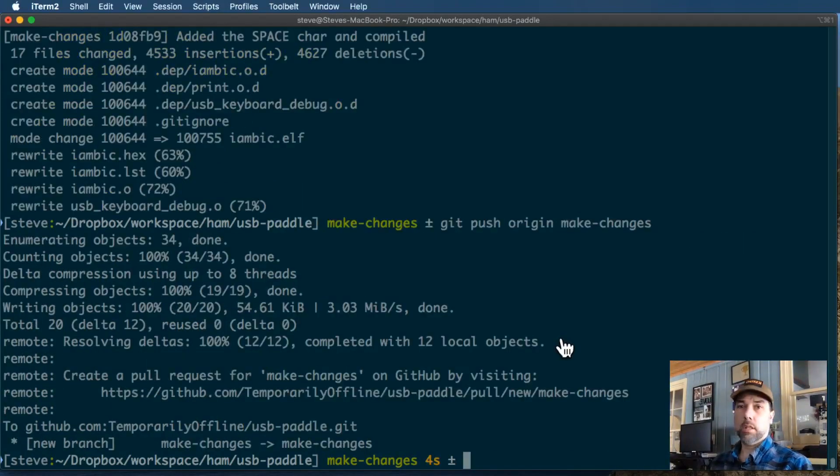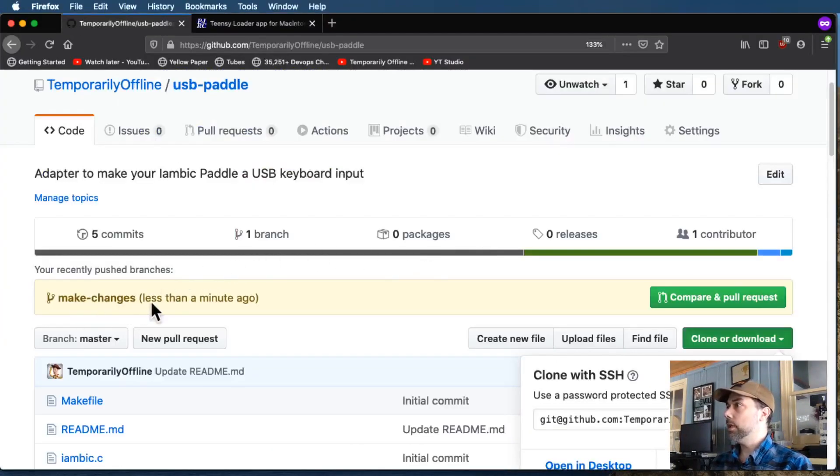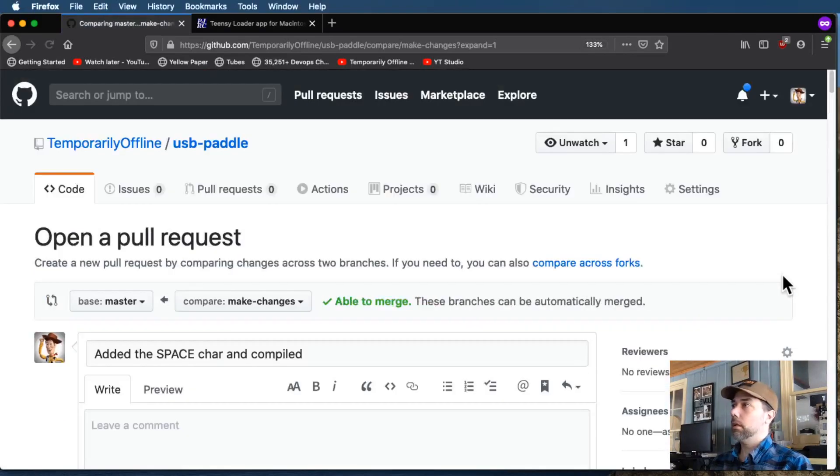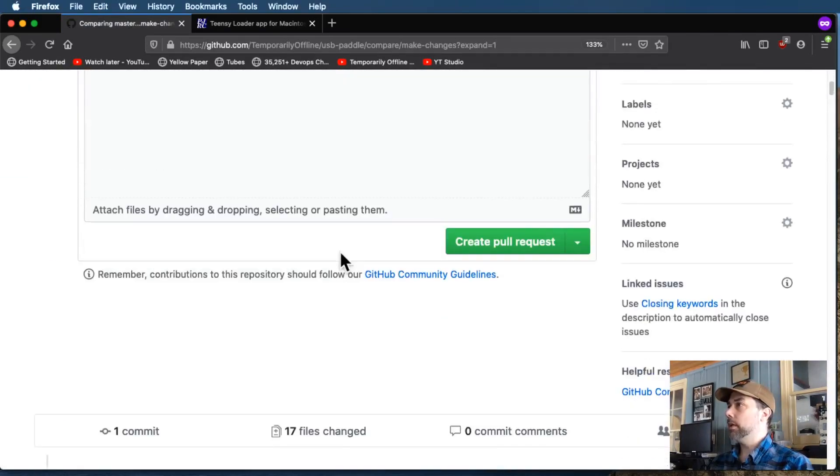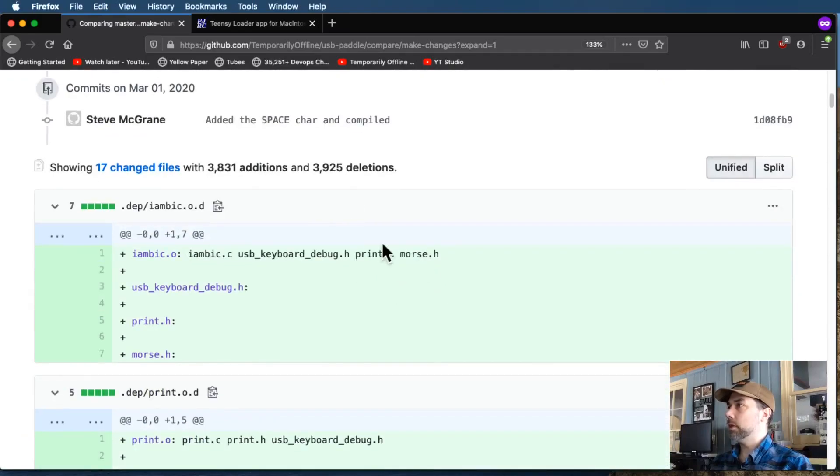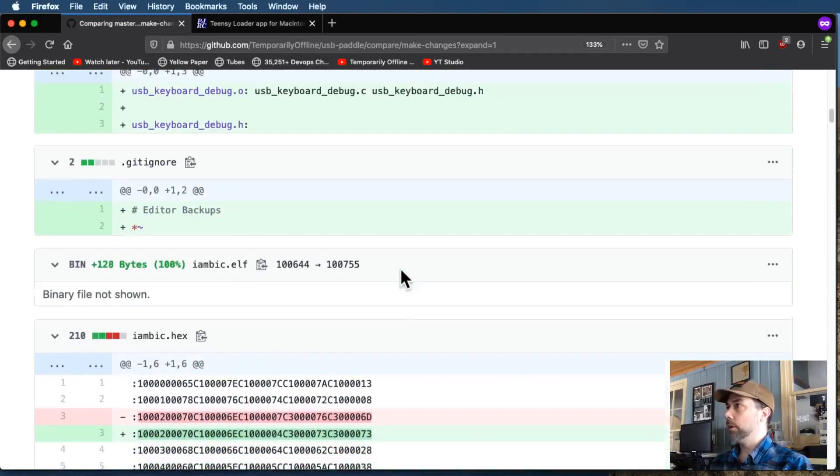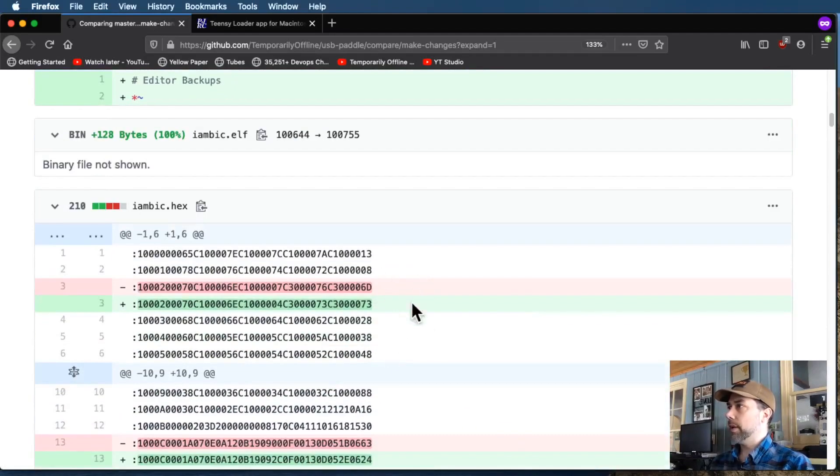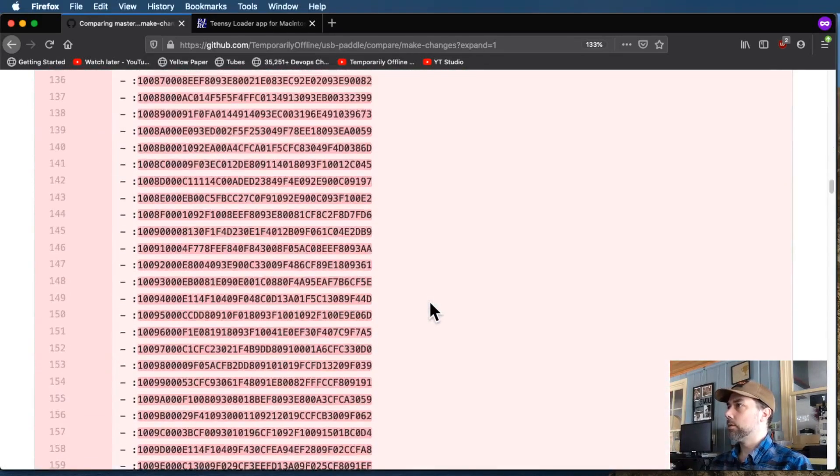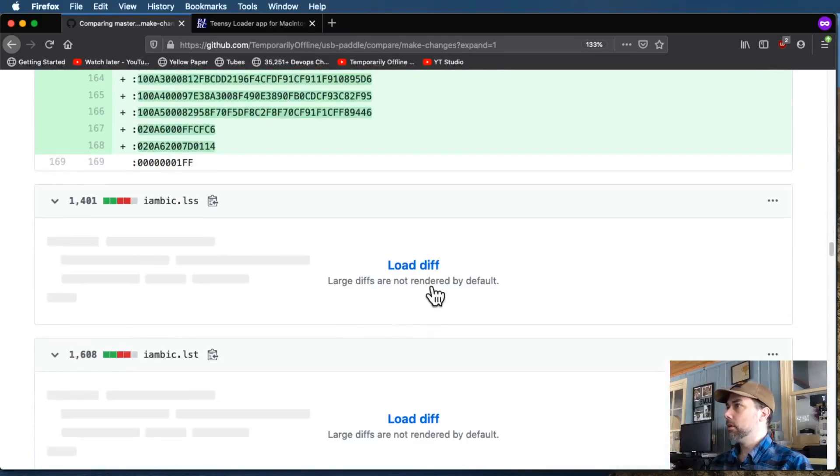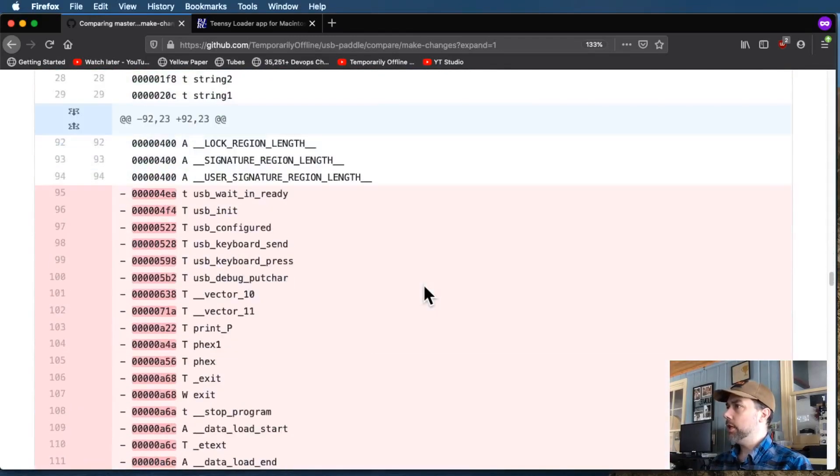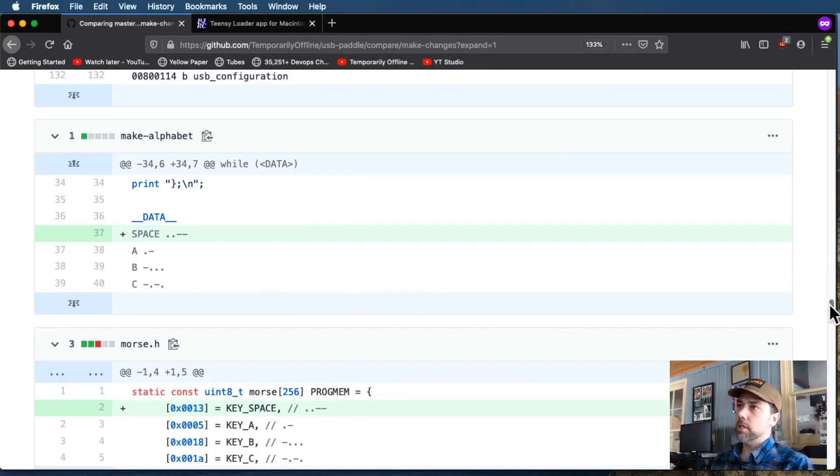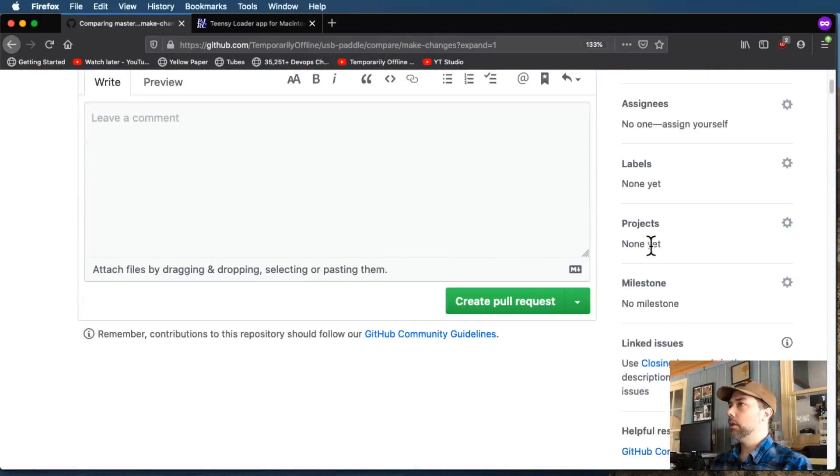Now we'll head back over to the web page. And you can see, make changes is the branch that I pushed up. I'm going to click this compare and pull request button. And it will show me my commit message is added the space character and compiled. And then it's going to show me what the different files are that have been changed, and what the differences are with those files. So there's the Git ignore change that we made, and there's some binary changes in the iambic hex file. Scroll past those. And we have some more iambic files that have changed. And then here's our make alphabet. So you can see that the changes that we made have been uploaded and tracked and everything.